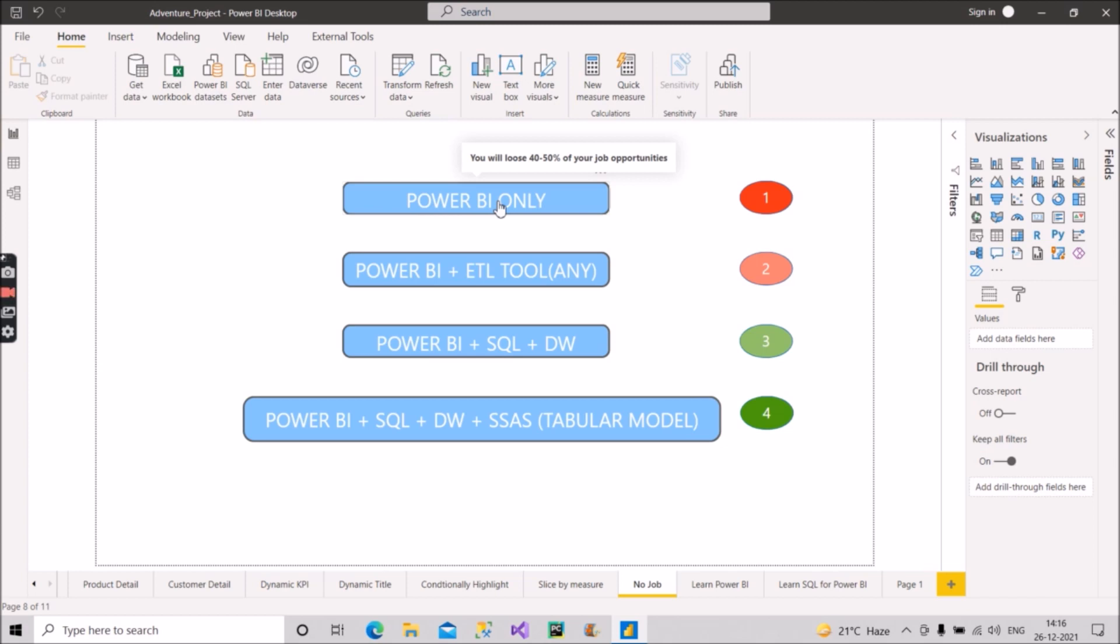Why I am saying this? Because nowadays even if companies are recruiting for Power BI role, they are demanding not only Power BI, they are demanding some more skills also from you. So if you have started your career and you are in Power BI role from the starting of your career, then obviously you don't have any other skills. So before going to give the interview, you just check whether in the JD only Power BI skill is required or not.